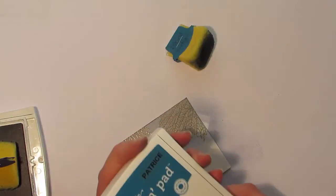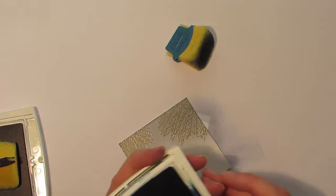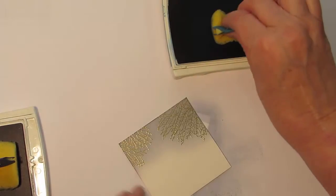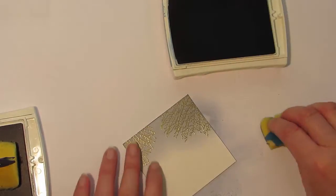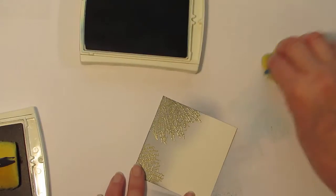Now I'm going to come in with the other color, which is Island Indigo, and do the same thing. Ink it up and wipe my excess ink off first.